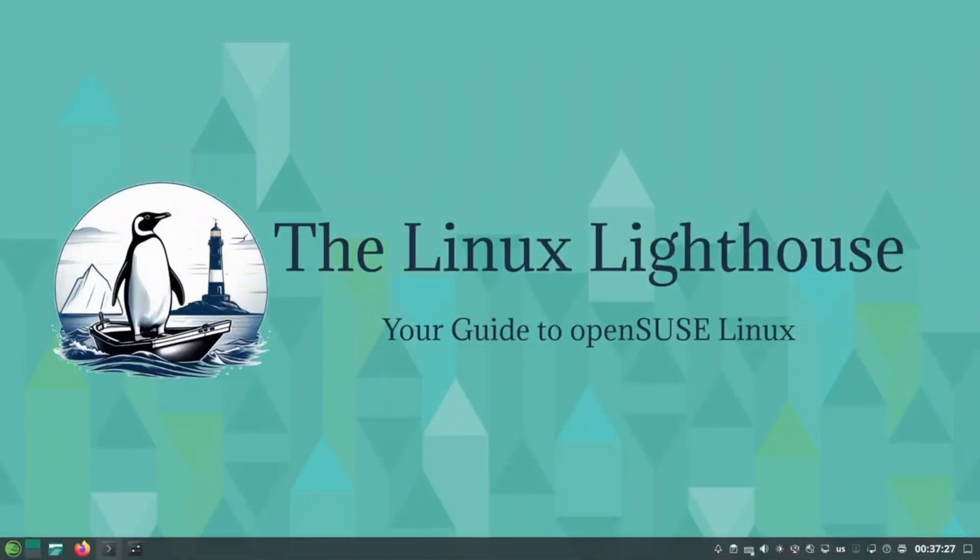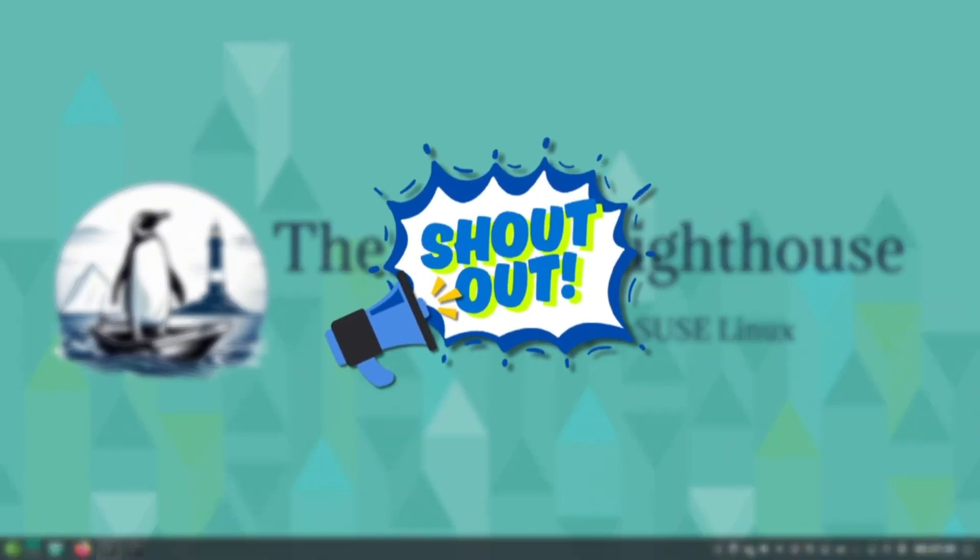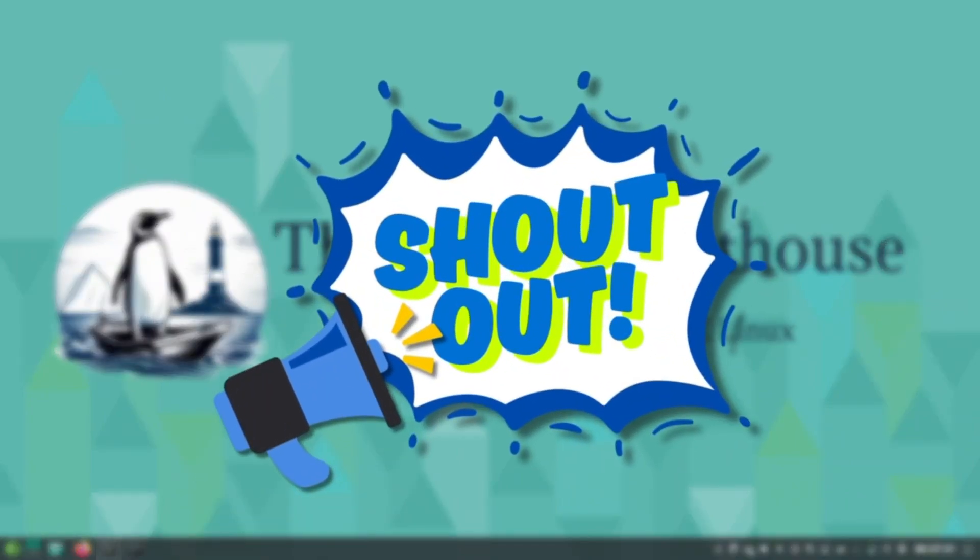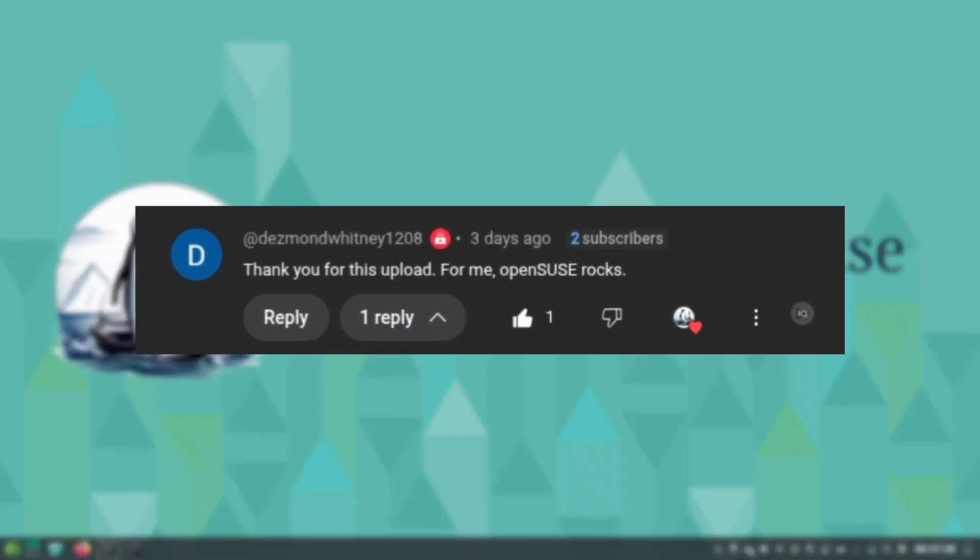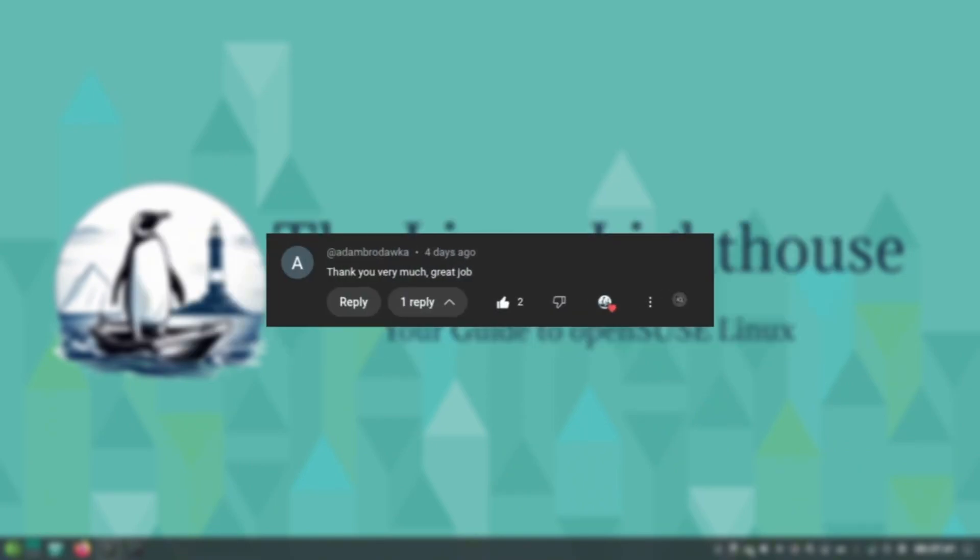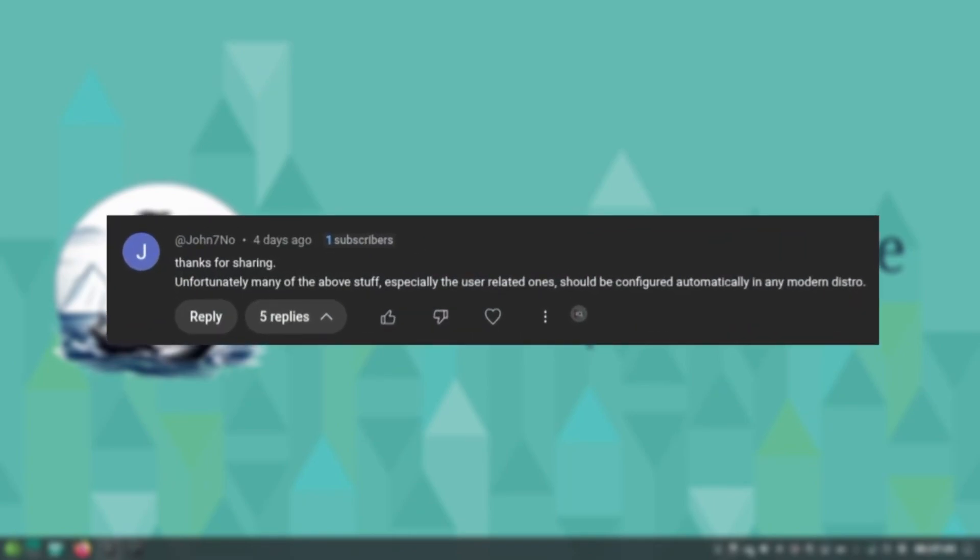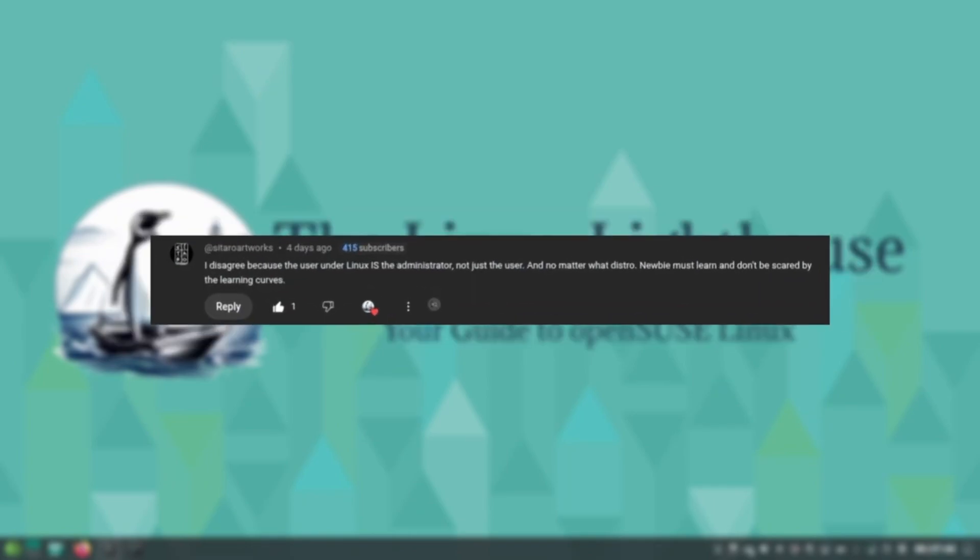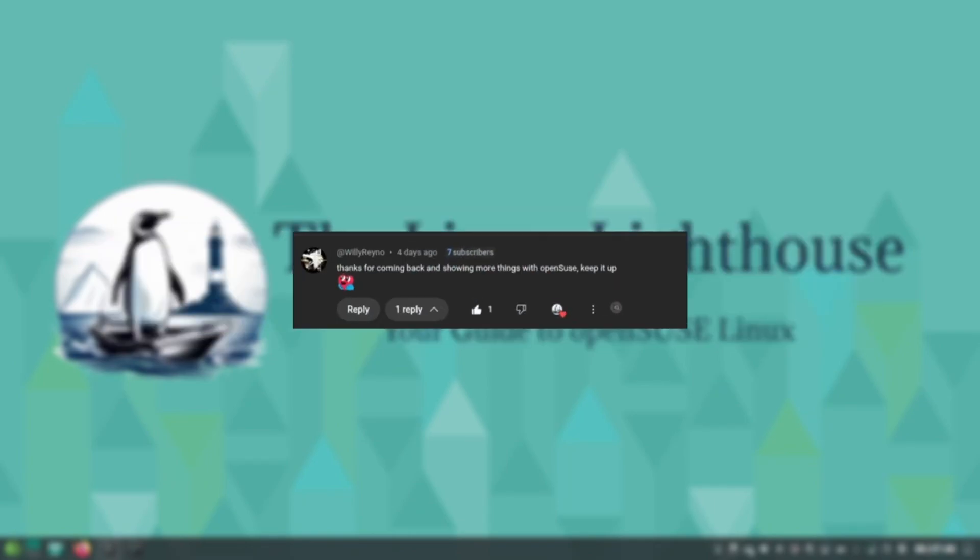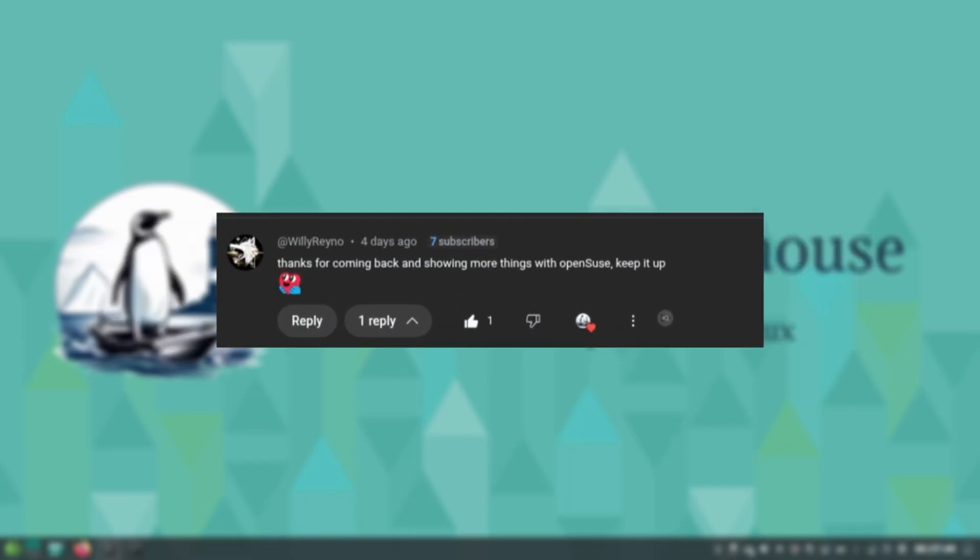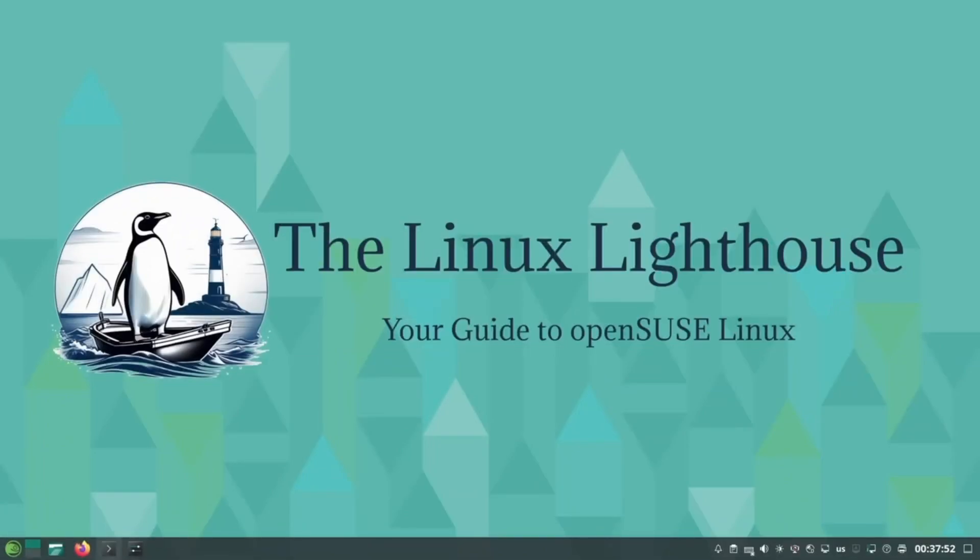Before we continue, I want to give a quick shout out to some amazing people who left super thoughtful and productive comments on the last video. Huge thanks to Desmond Whitney 1208, Adam Brodoka, John 7, Nositaro Artworks, and Willie Reno. Your input really added value and I appreciate you being part of the conversation. Keep it coming, I read every single comment.